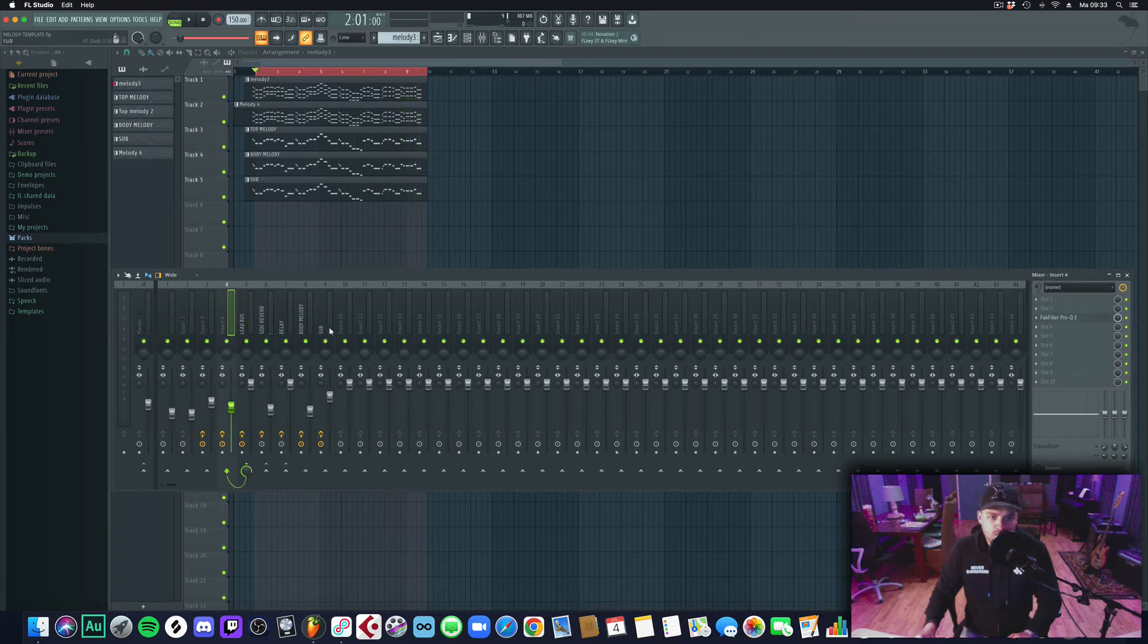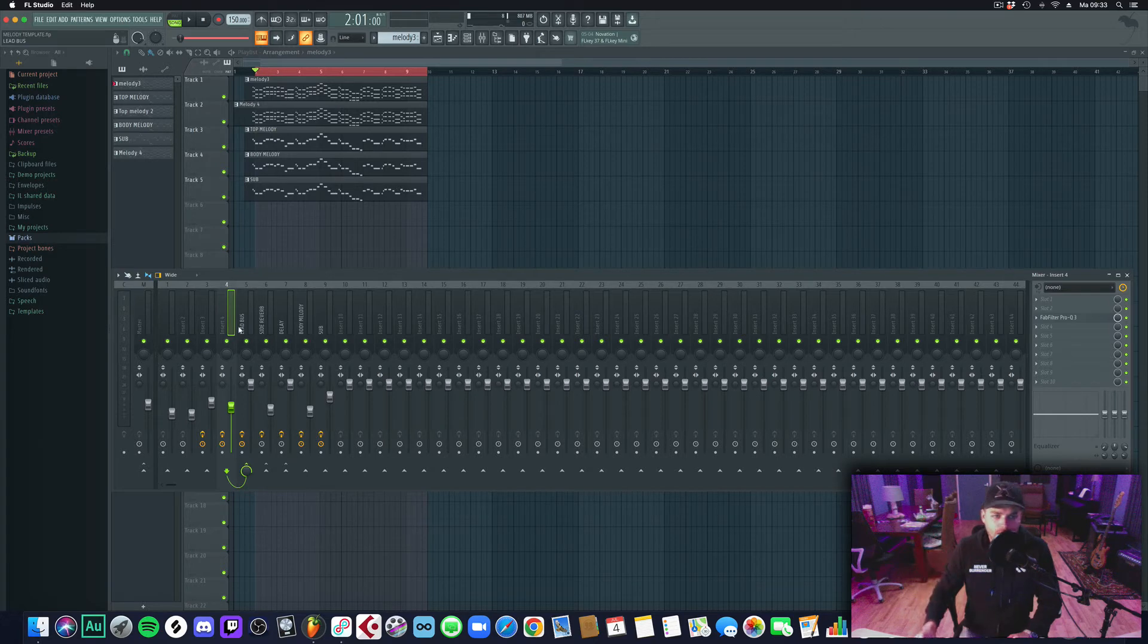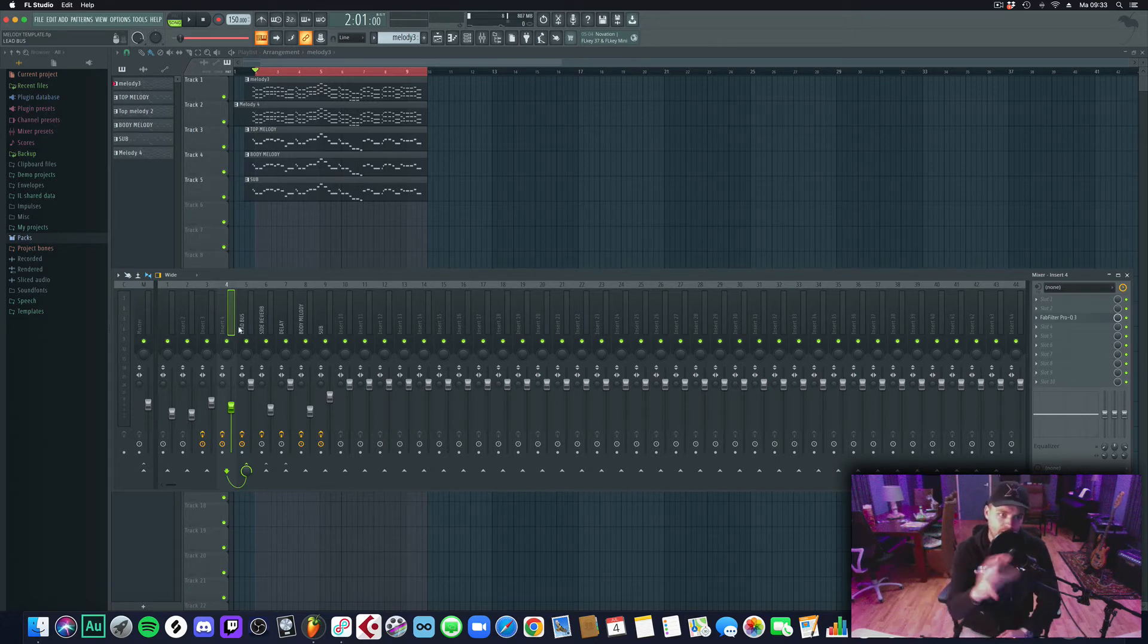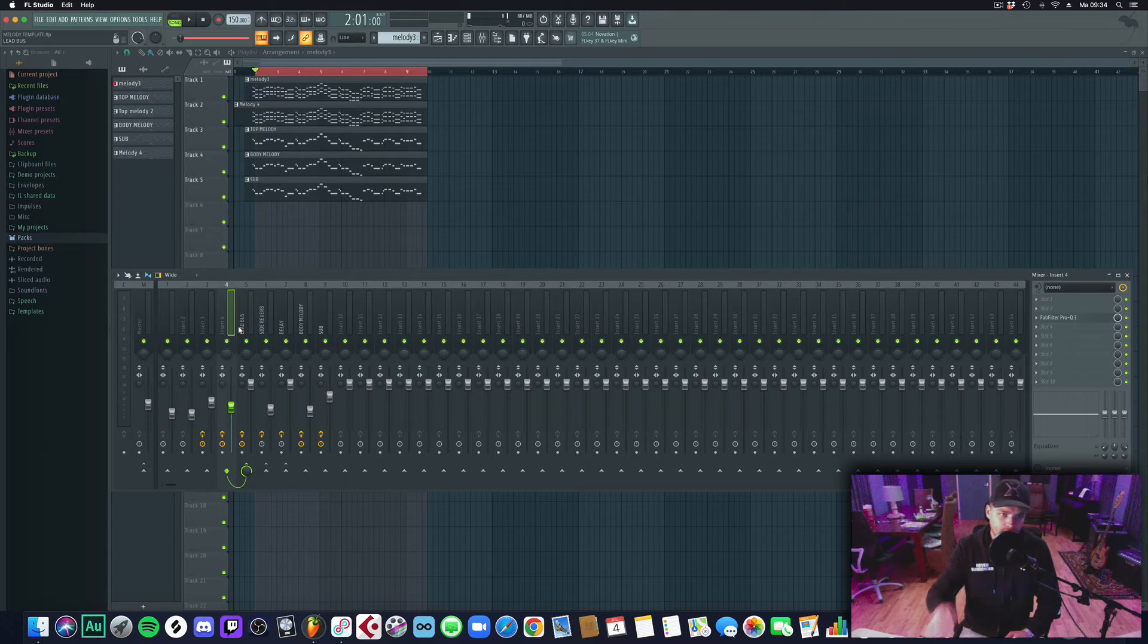As you can see in the mixer, we created four lead layers. They are from the Hardson Mainstage Volume 1 or we created some extra layers and you can download them also in this project.